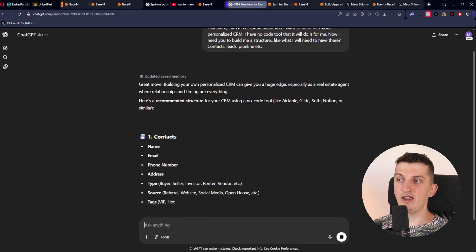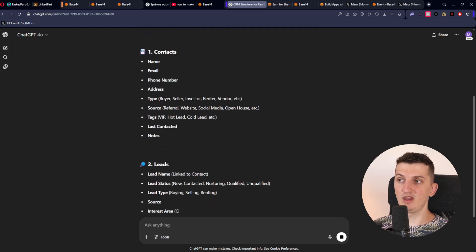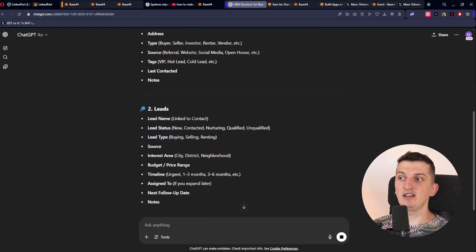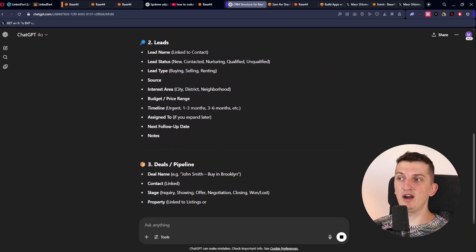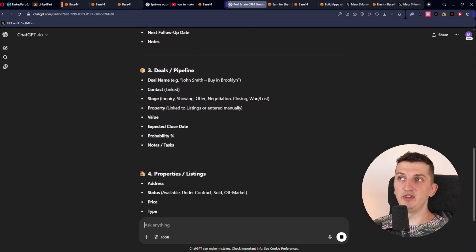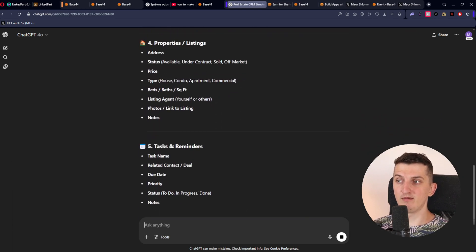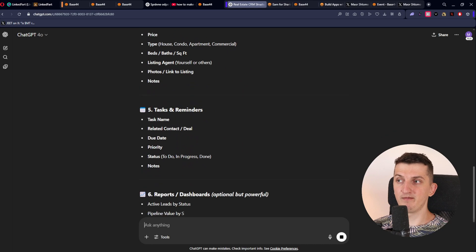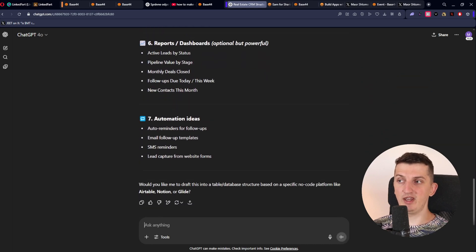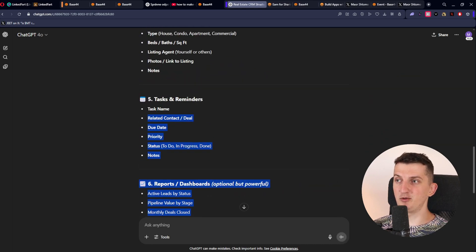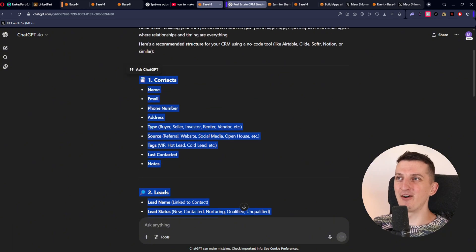Do you see what is happening right now? This is what we're going to do — we are going to put this into Base44. I'm just going to take it and paste it. That's how simple it is.